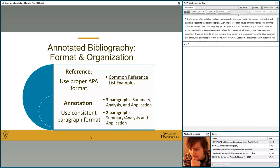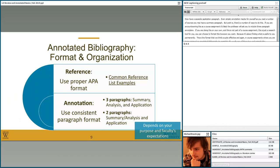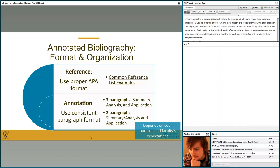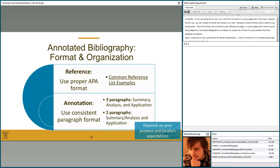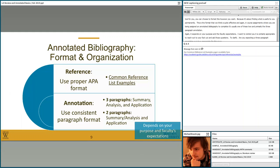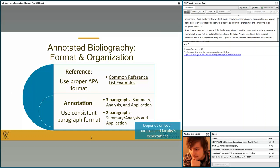The format depends on your purpose and faculty expectations. I would remind you that it's certainly appropriate to reach out to your faculty to ask and clarify — are they expecting a three-paragraph annotation or is a two-paragraph annotation appropriate? I find students are sometimes reticent about contacting professors with questions, but I want to reassure you that this is a perfectly appropriate question to ask your faculty or professor.